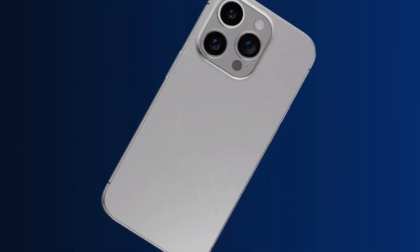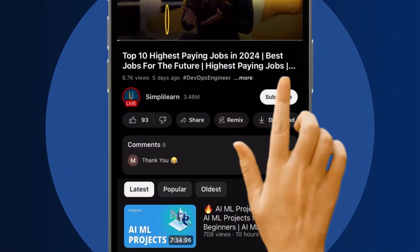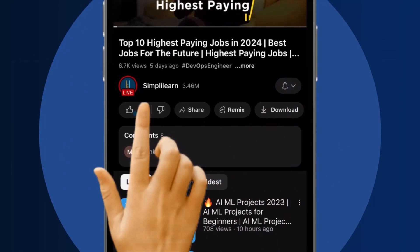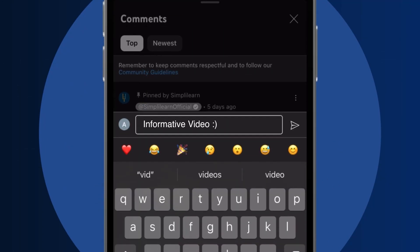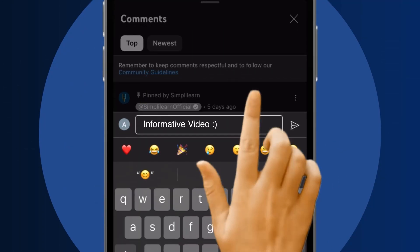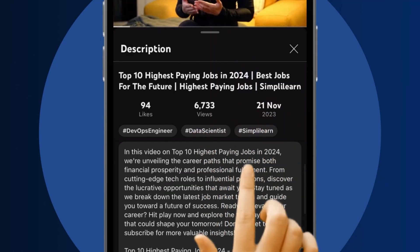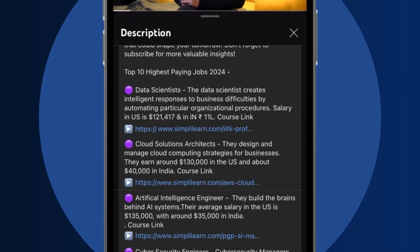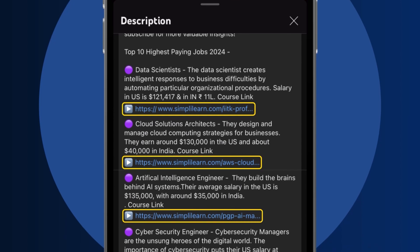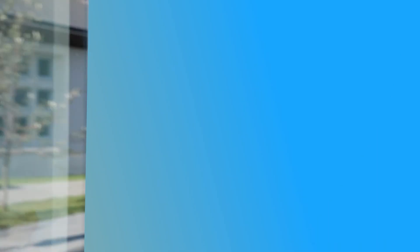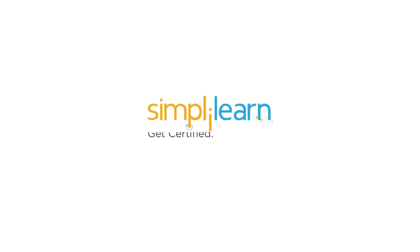Craving a career upgrade? Subscribe, like, and comment below. Dive into the link in the description to fast-track your ambitions. Whether you're making a switch or aiming higher, SimplyLearn has your back.